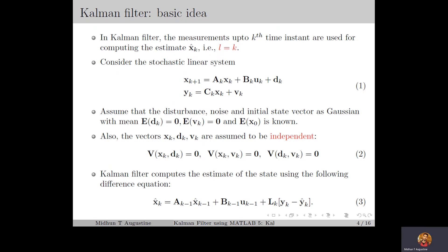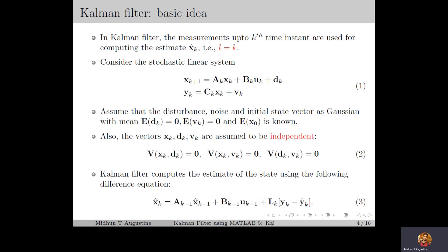The Kalman filter computes the estimate of the state vector using the difference equation in equation number 3. Here, the current measurement yk is used in the computation of the current state x̂k. Similarly, to compute x̂(k-1), the measurements up to time instant k-1 are used. This implies that for the Kalman filter, the estimate of the state vector at time instant k is computed using the measurement information up to time instant k.